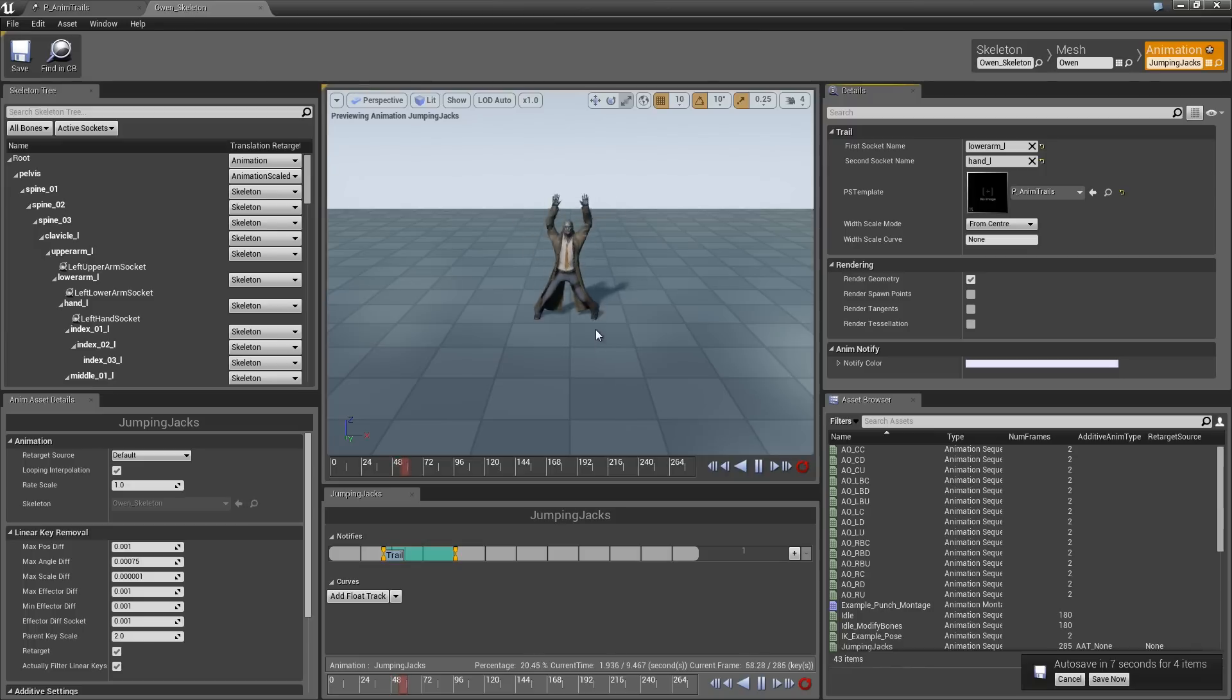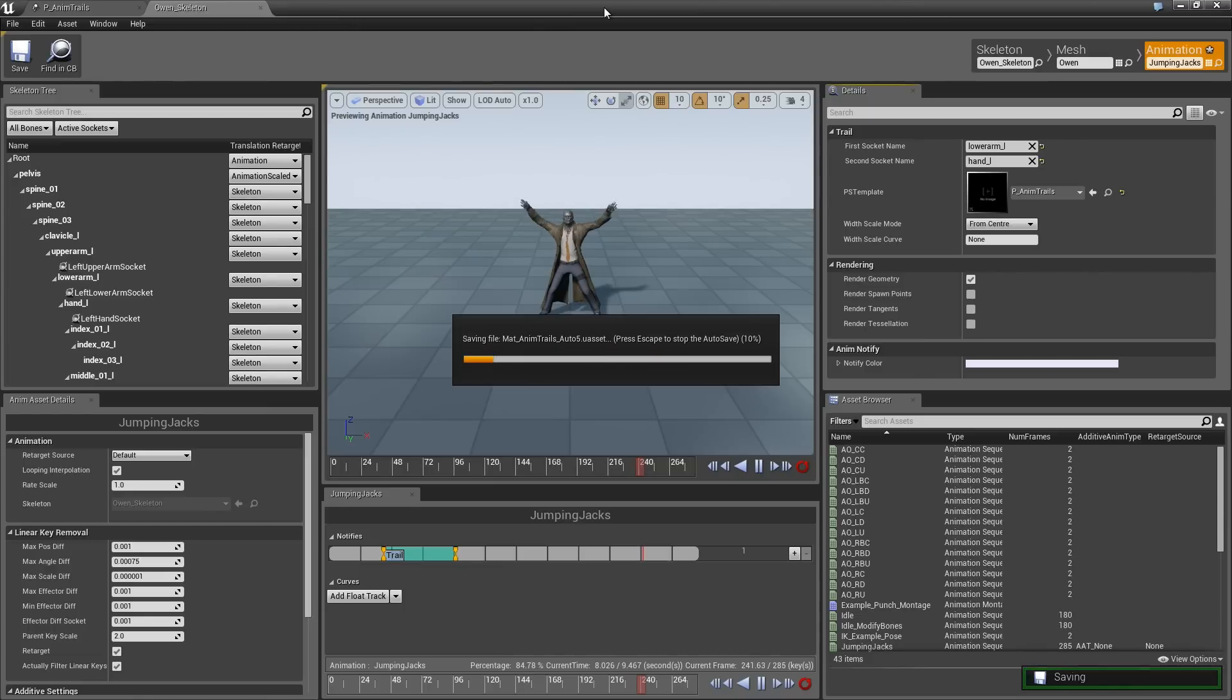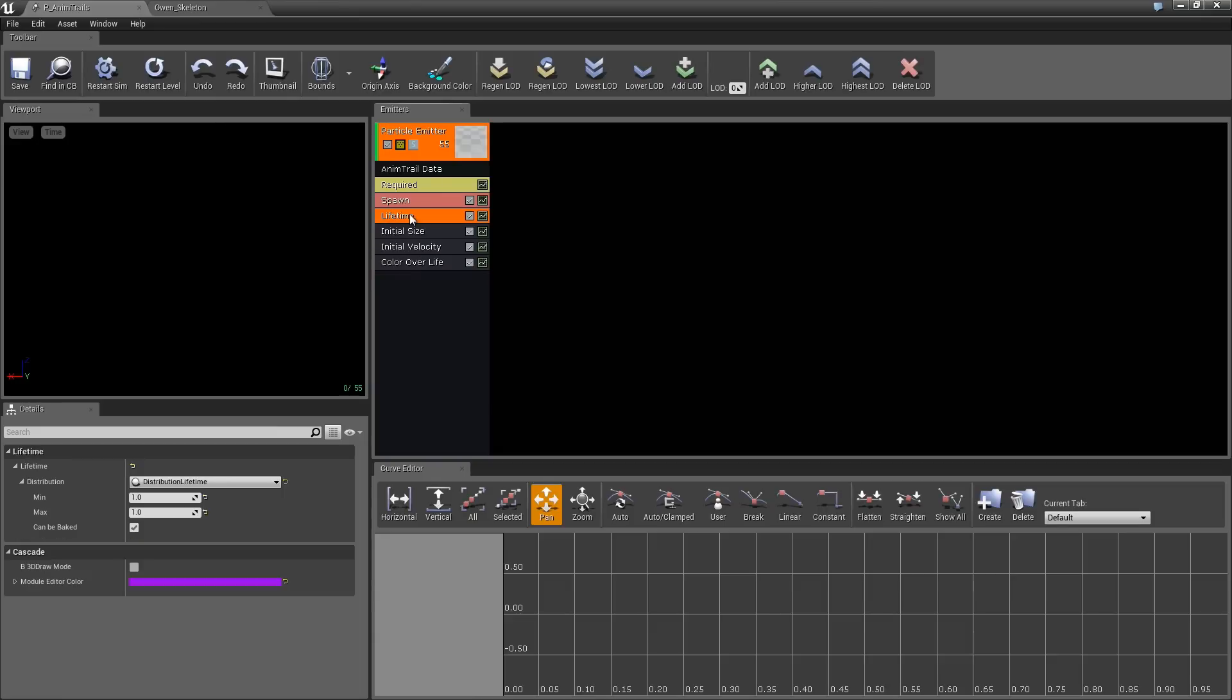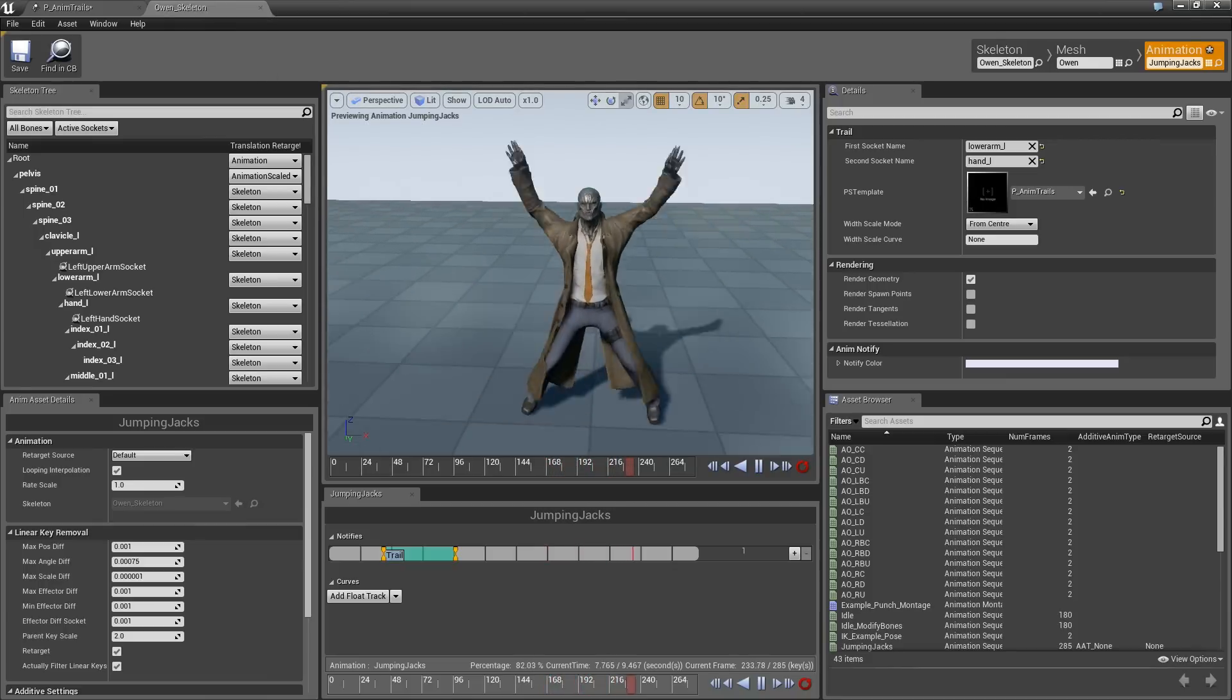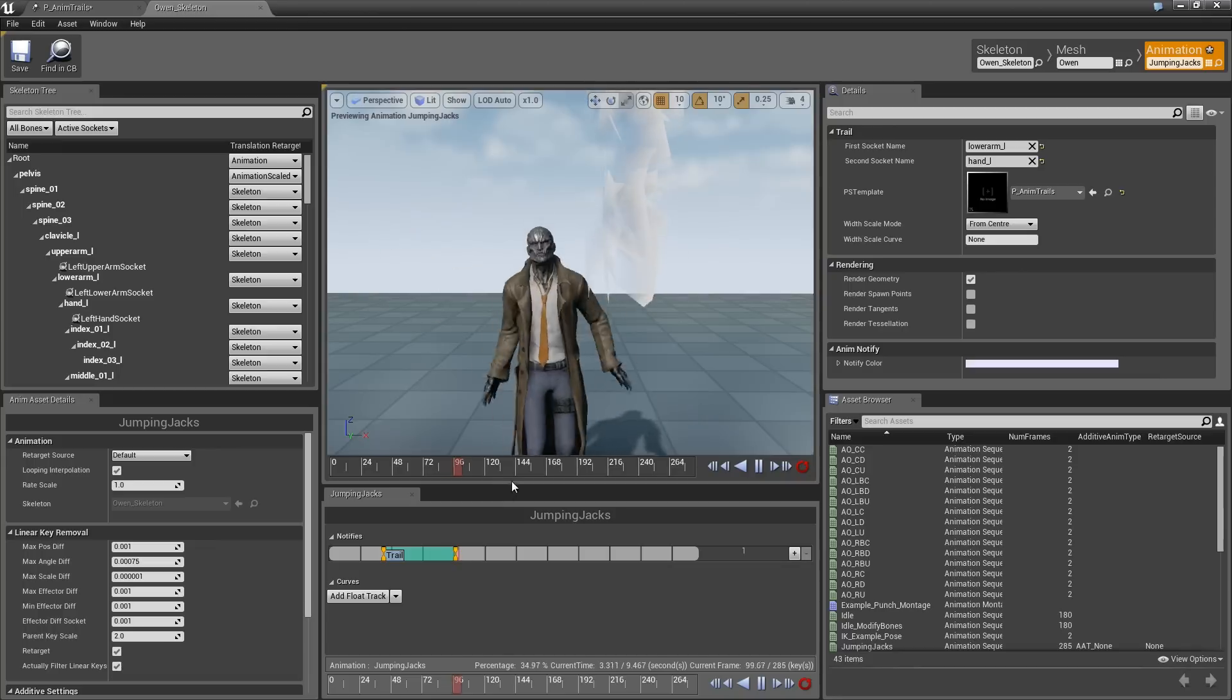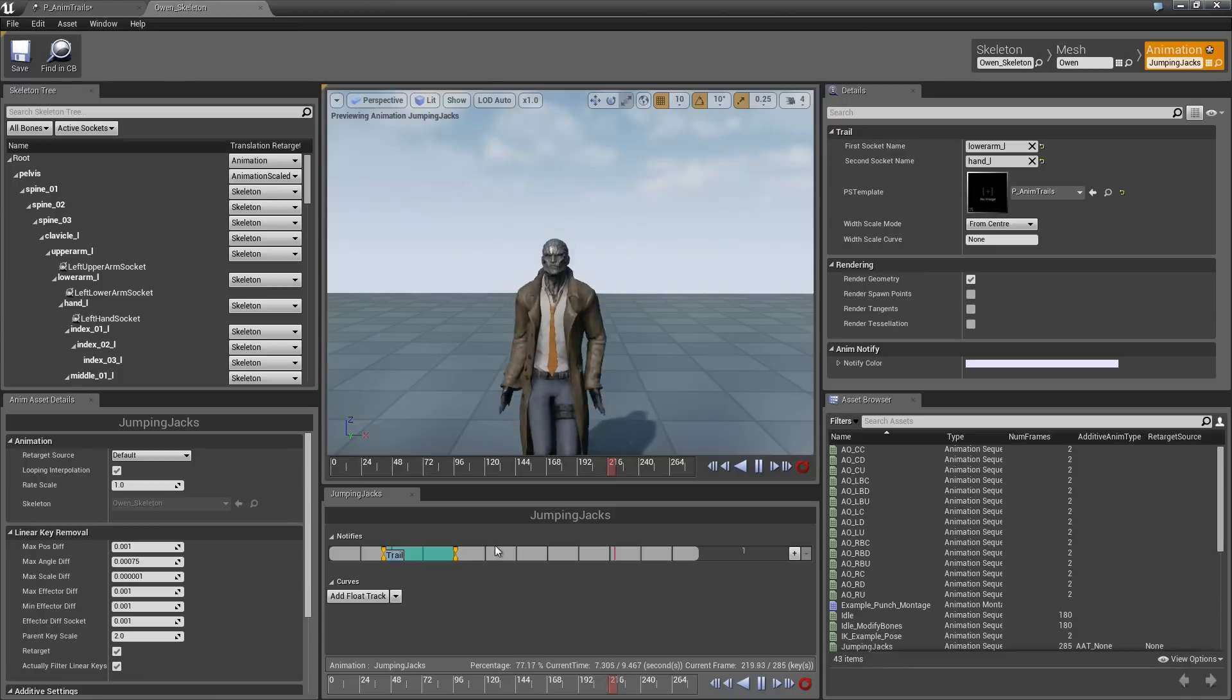Yes, that is fine. We are going to drag that into the PS template, which is Particle System template. We need to give this a first and second socket name. That will be Lower Arm underscore L. It is going to help you as you type that out. Then we will do Hand L as well. If we watch, nothing is showing up right now, but that is okay. We are not too worried about that at the moment, because we have still got some things that we need to set up over in the Particle System.